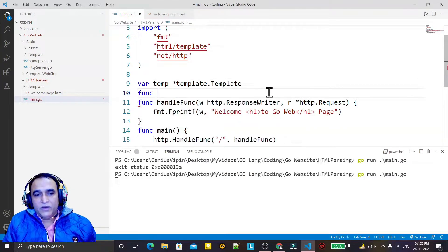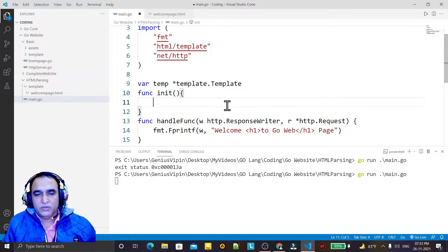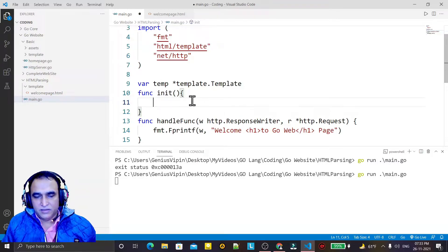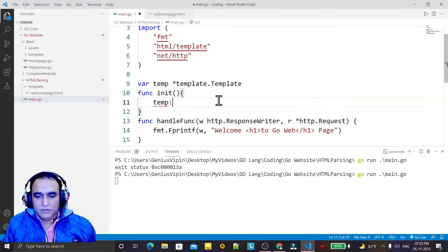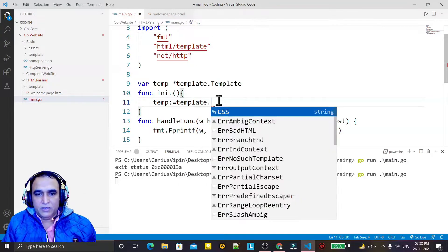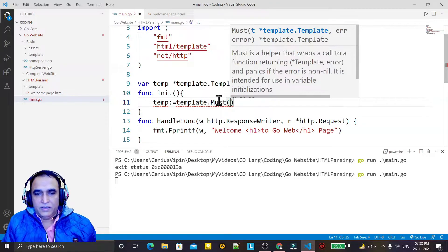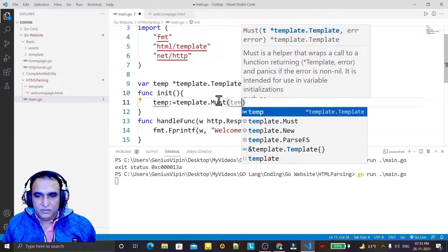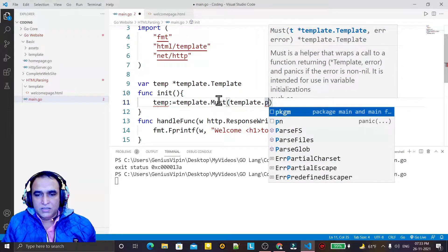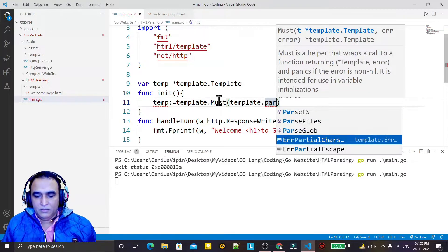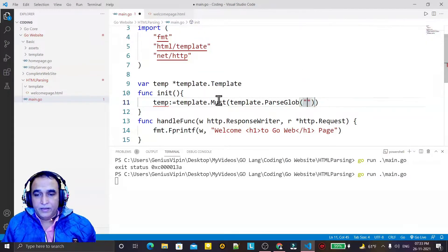I am creating an init function. This function executes first, just like a constructor for a class. And here I am creating an object of this template using 'template.Must' and 'template.ParseGlob', specifying the template directory.